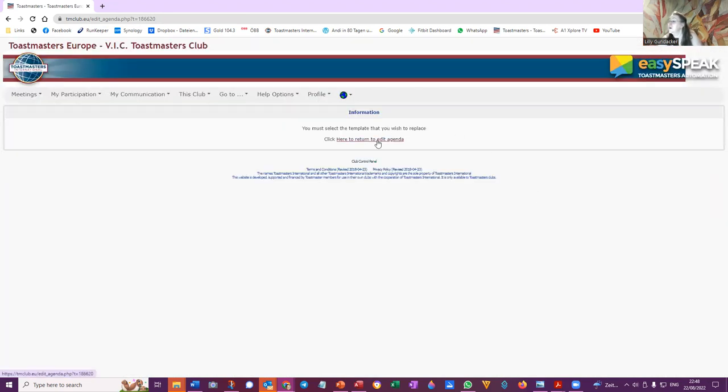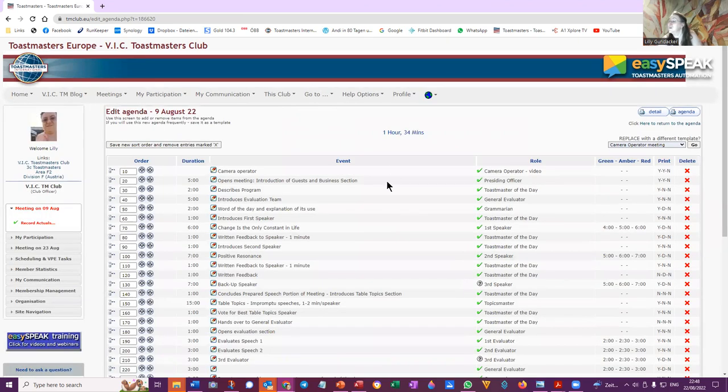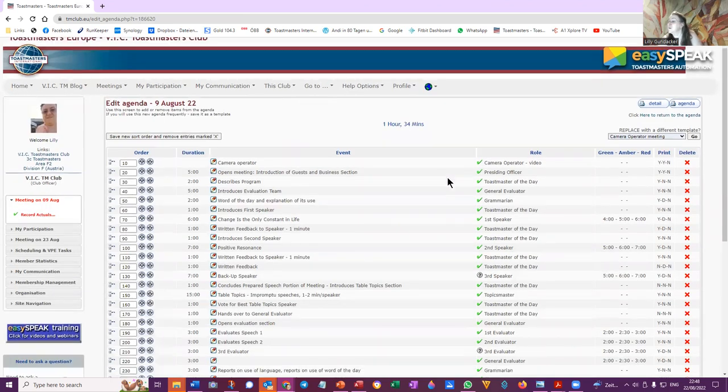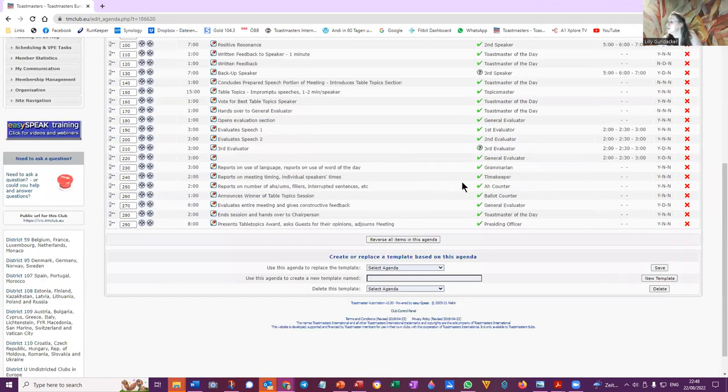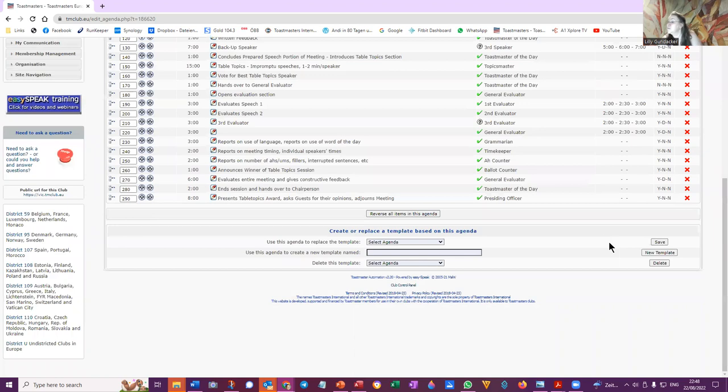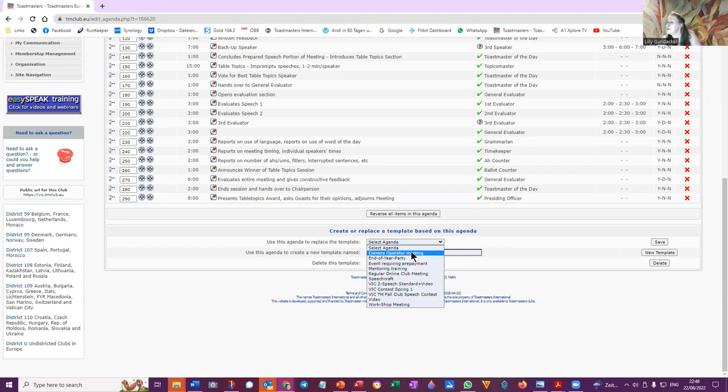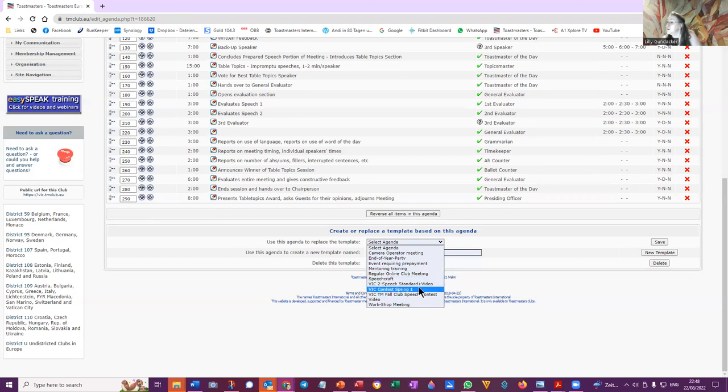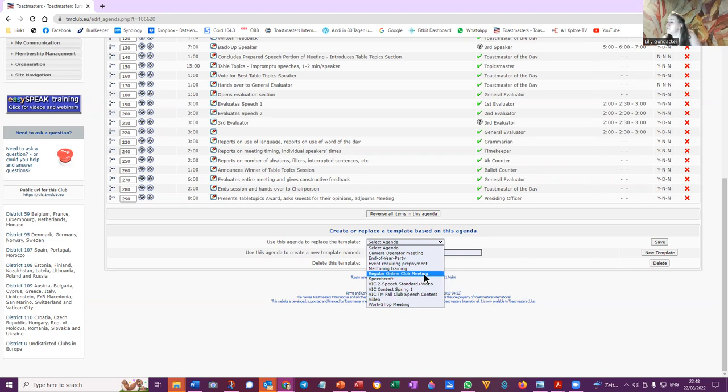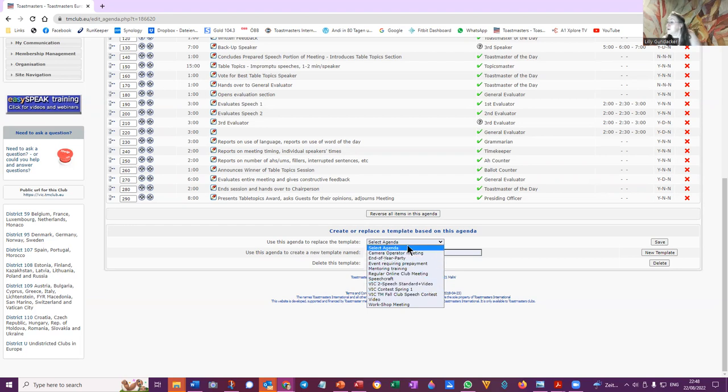And now, can I go select to replace? Use this agenda to replace the template to create a new. So let me see, what are the agendas we've got? Two, a camera, end of year, end of event, mentoring, speech craft, video workshop meeting, regular online club meeting. That was a regular in-person meeting but it's three speeches.